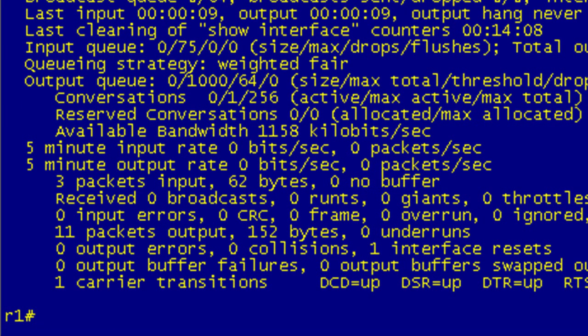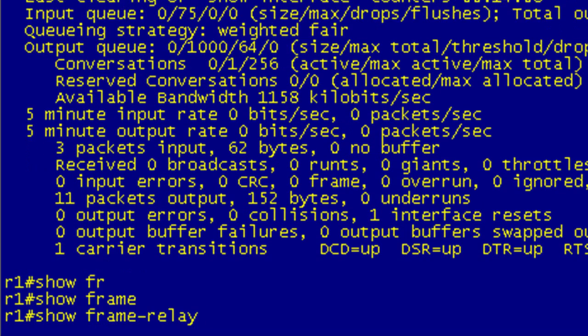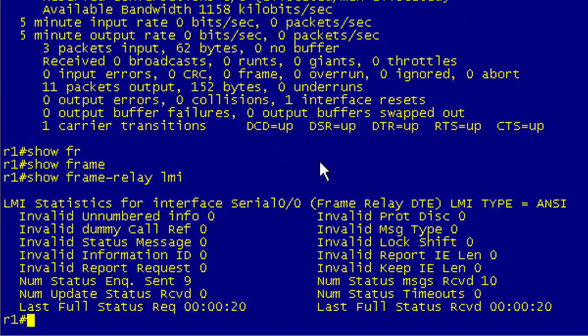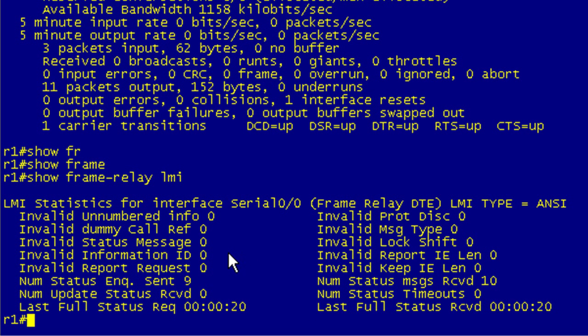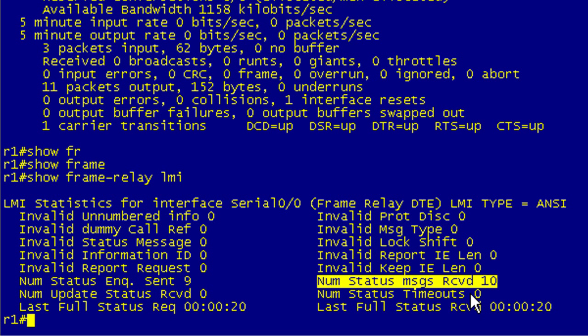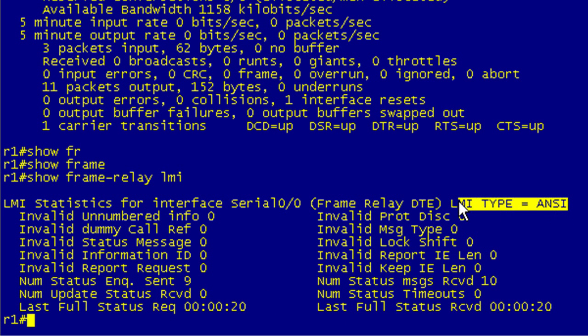Let's go ahead and verify our LMI with our show frame relay LMI command. We'll go through this in a verification lesson. What we're really looking for here is we want to make sure that the number of status inquiries sent is pretty close to the number received. We don't want to be missing inquiries. We can see the LMI type again here. Everything's looking good.